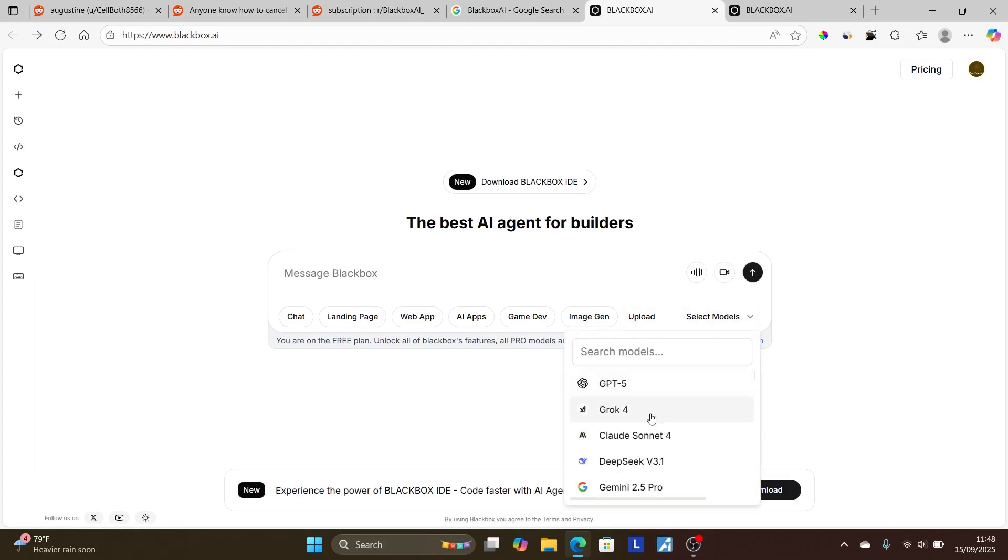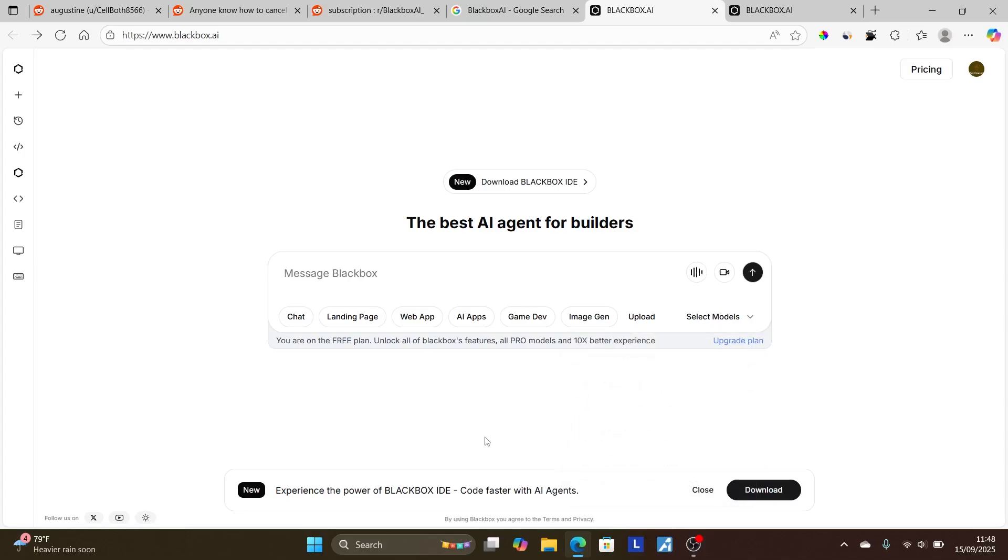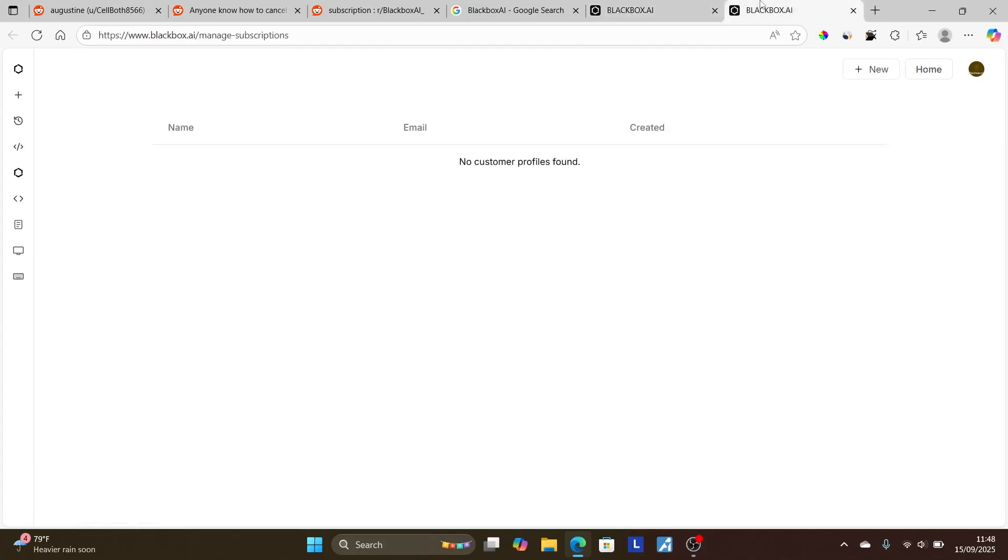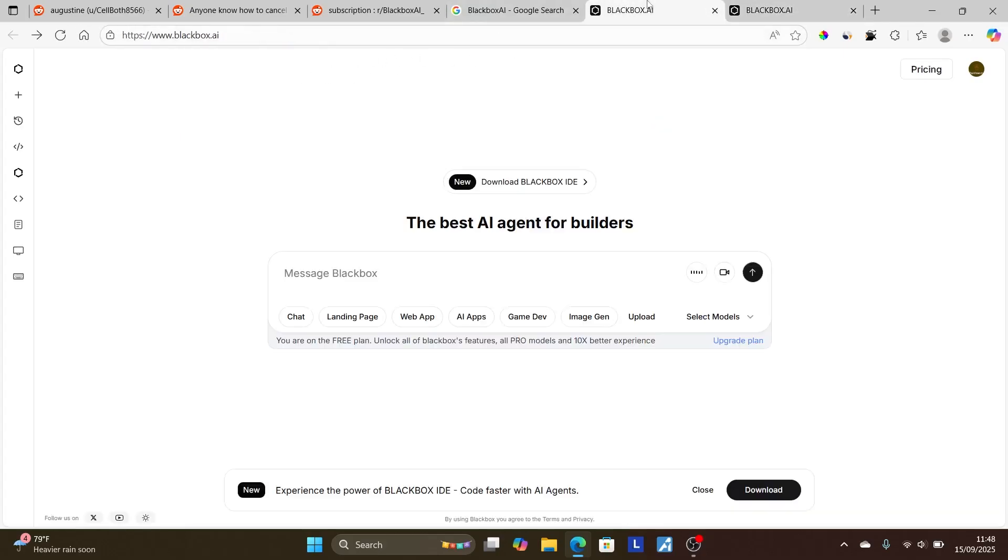Now, if you want to cancel your subscription, it's very easy. You just need to go to this page here, which the link will be available in the description of this video. First, log into your account by going to your desktop, which is blackbox.ai, and ensure that you're logging into your account.